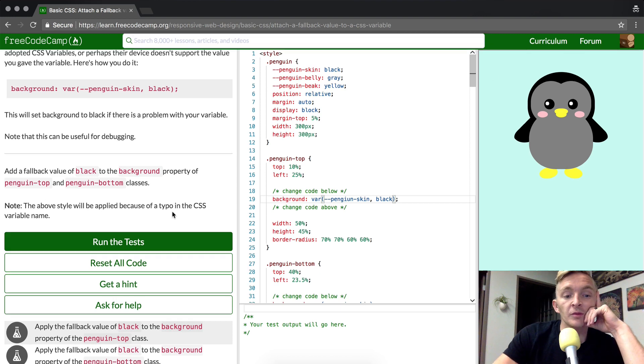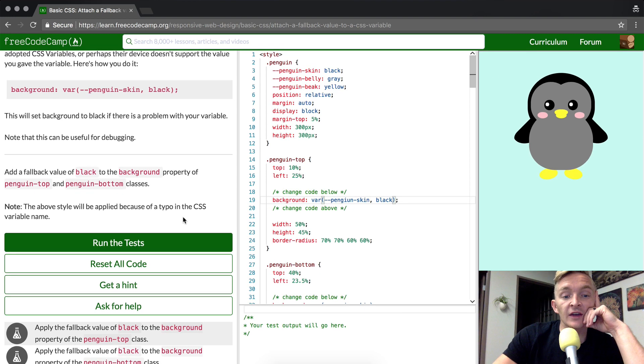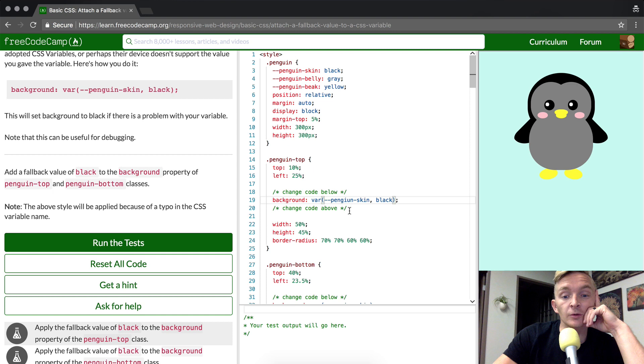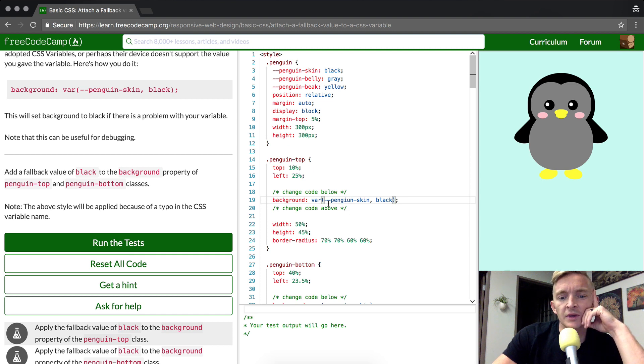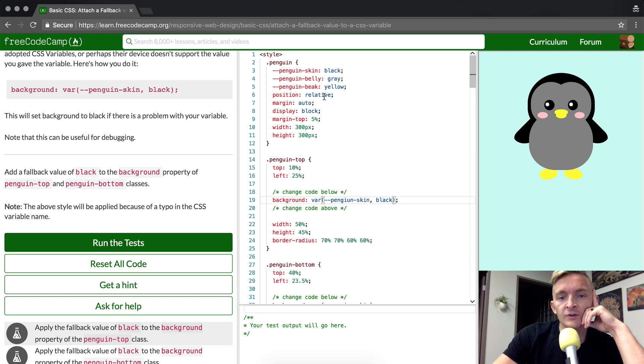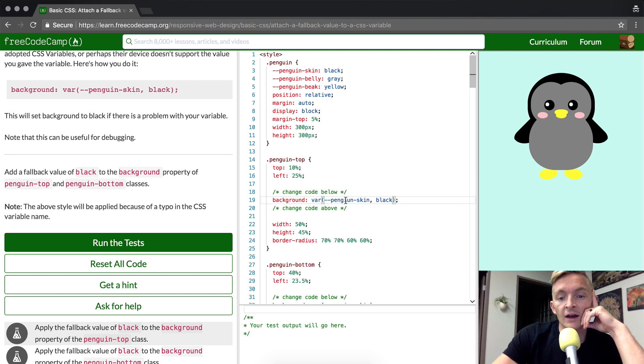The above style will be applied because of a typo in the CSS variable name. So why is it doing this? P-E-N-G-I-U-N. Do you see the problem there? The penguin-skin, which is up here, is spelled P-E-N-G-U-I-N, but in the code it's P-E-N-G-I-U-N.